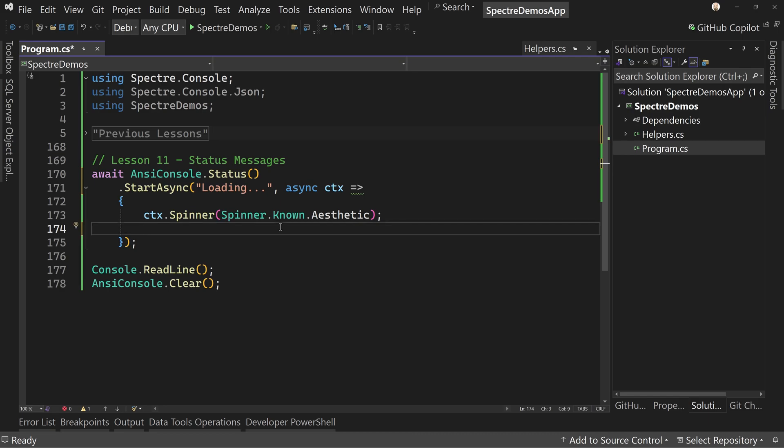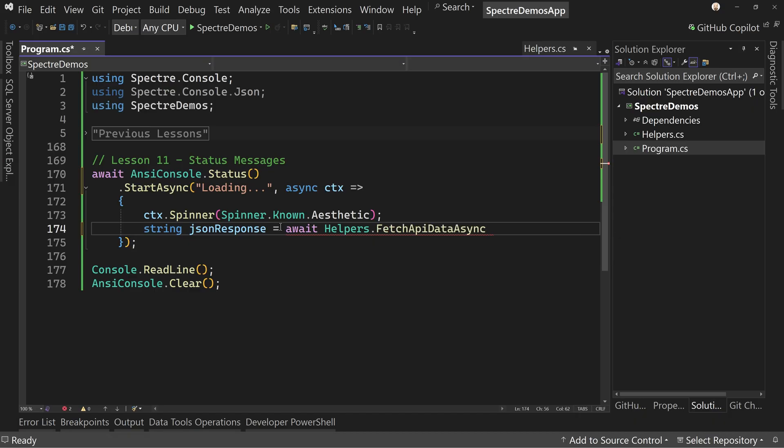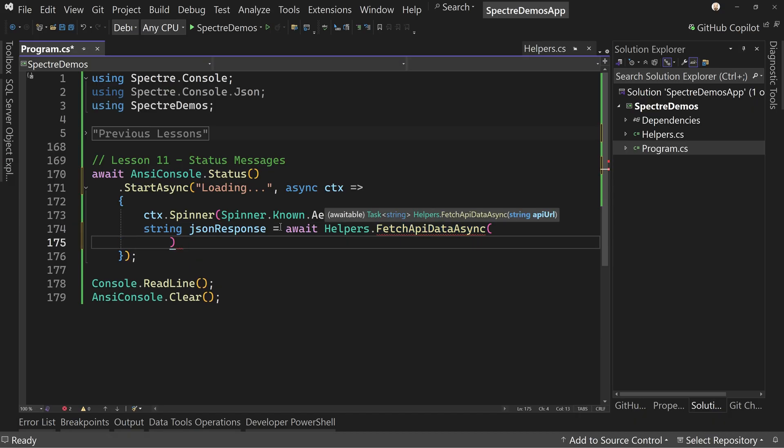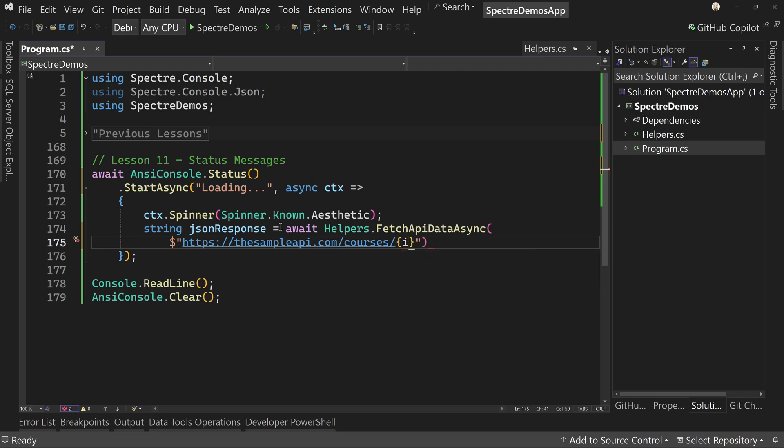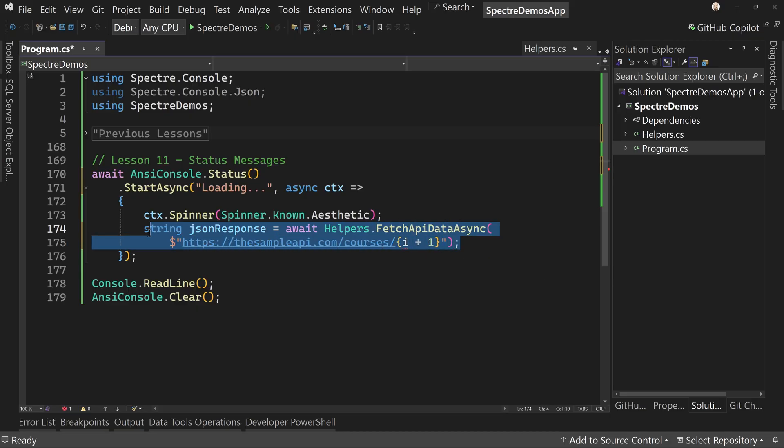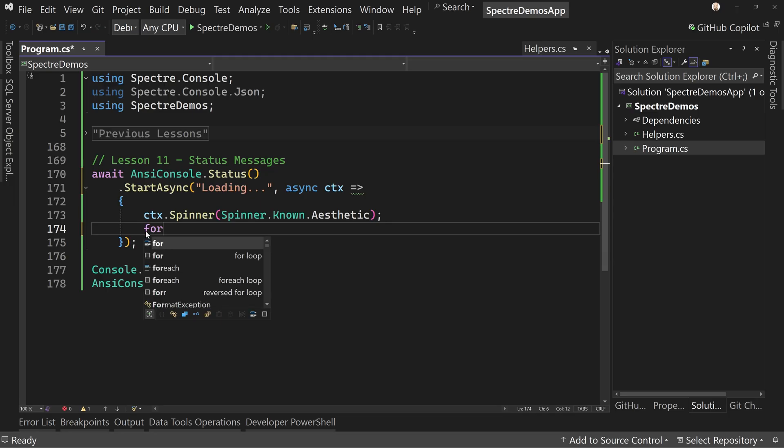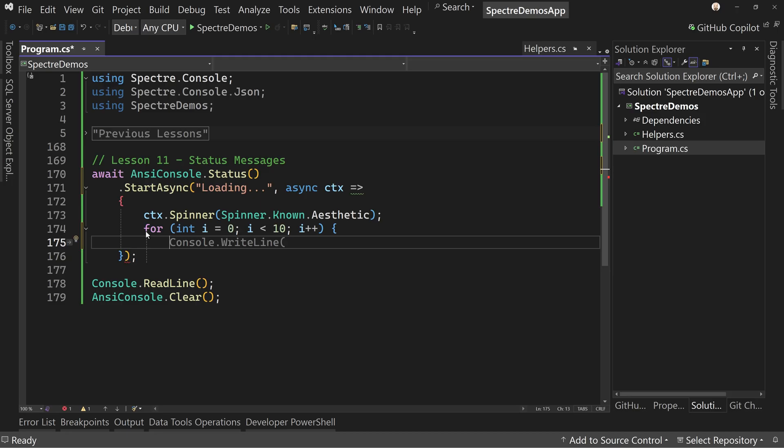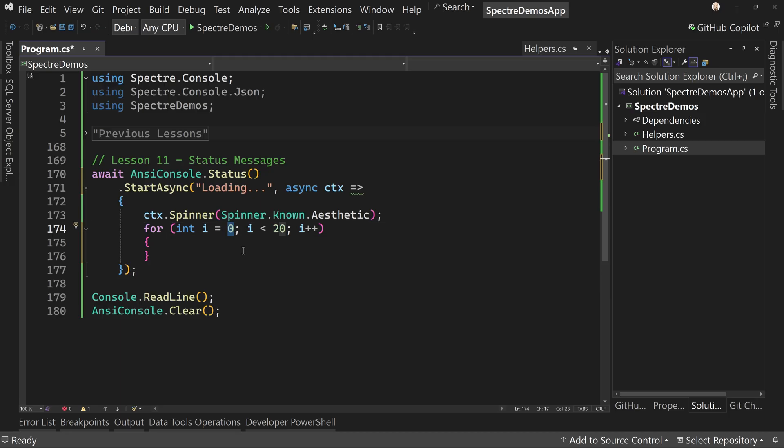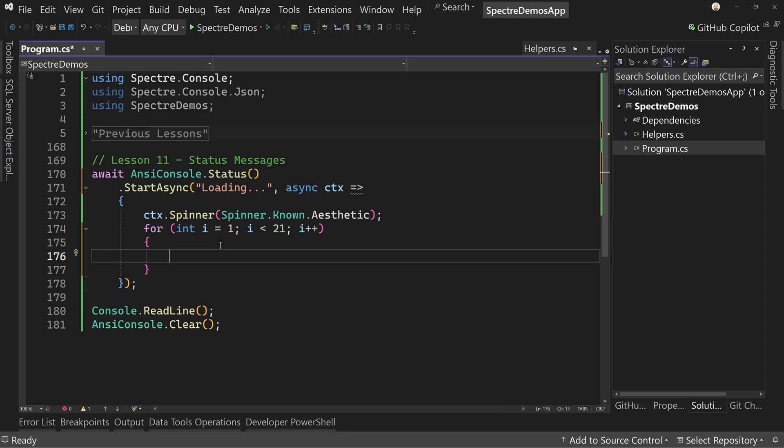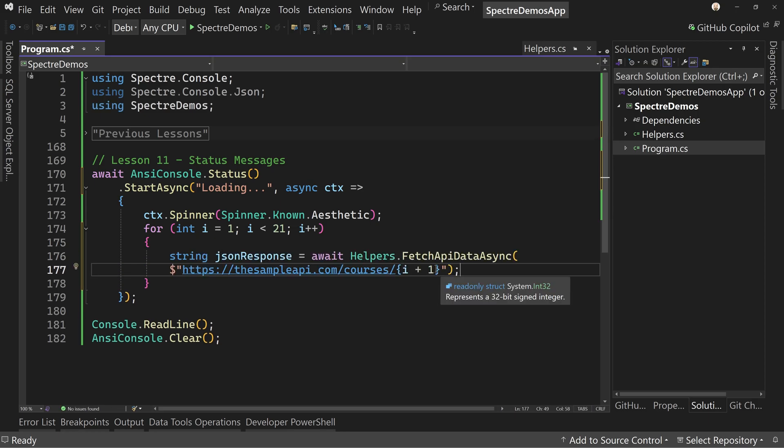Instead we're going to say string json response equals await, and then we have helpers dot fetch. And then we'll put it on a new line and use our string interpolation and say HTTPS sample API.com slash courses slash, and we'll put I, which we don't have yet. We're going to get I from where we're going to put this in a for loop. So let's do that right now. Let's cut this out and say for, and we'll say I, let's say 2 to 20. And I'm going to start from one and go less than 21, just because I don't want to do plus one for everything. So let's just say I here.